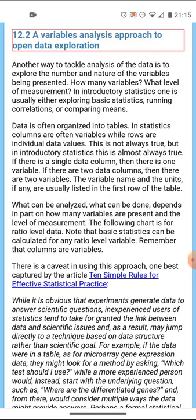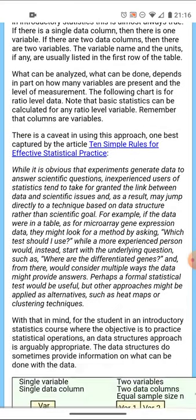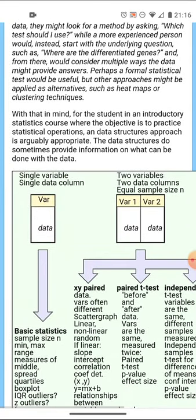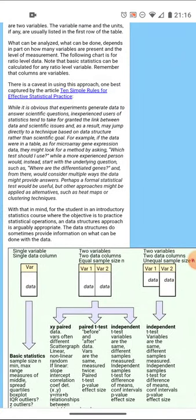But in a basic course there's only a few things you can do, and data is usually organized into tables where each column is one variable and each row is usually an individual data value. It's not always true but in introductory statistics this is almost always true. So do read through chapter 12.2 and take a good look at the charts that are in 12.2.